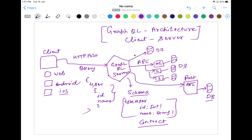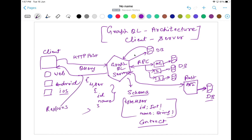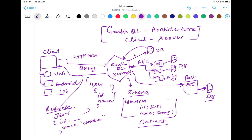In every case, the database will respond back to this GraphQL server. If you are calling any microservice, the microservice will fetch the data from its database and respond back to the GraphQL server. In the case of REST API, it also fetches data from the database and responds back to the GraphQL server. The GraphQL server will then respond back to the client. The response will be in the form of a JSON object — for example, this is the ID and the name, say name equals Naveen. The user will display these responses on their web application, Android, or iOS application.